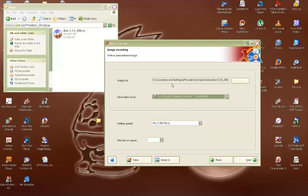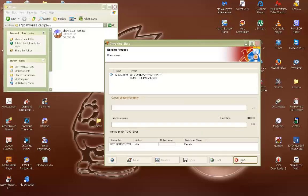As long as everything here is correct, you can select how many copies you want to burn. I'm just going to burn one. You just need to click next and the image should start burning.